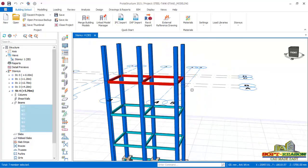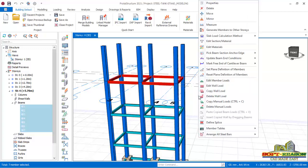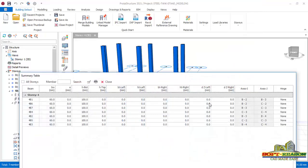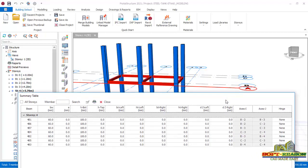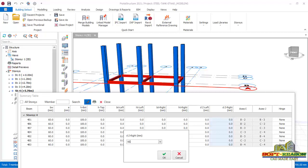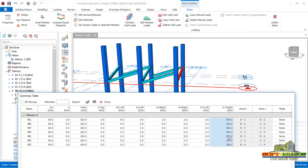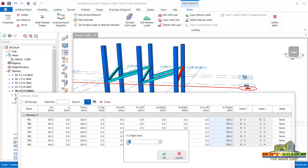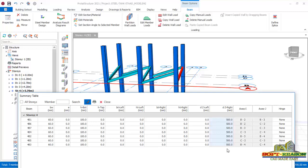I select all the beams, right-click, and click on Property. In the property dialog I see DZ right and DZ left. Since I'm moving downward by 500 mm, I type minus 500 in the DZ right provision and click OK. Then I come to the left side and do the same — minus 500 — and click OK.